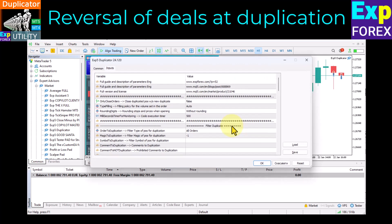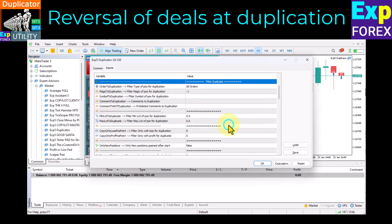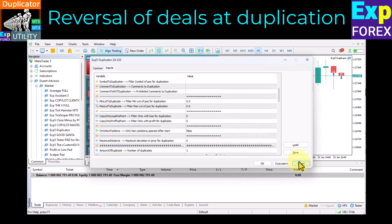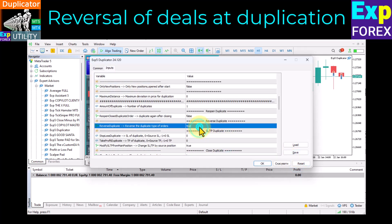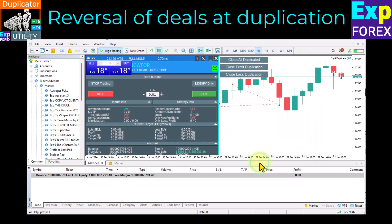Reversal of deals at duplication: you can flip or reverse the type of source deals. For example, source position buy and duplicate position sell.